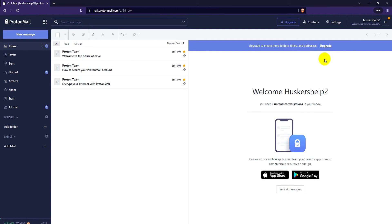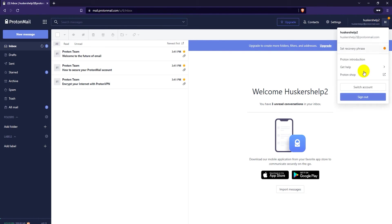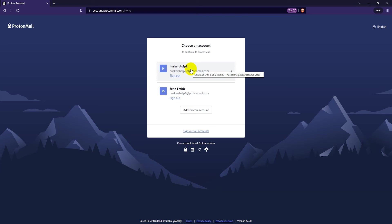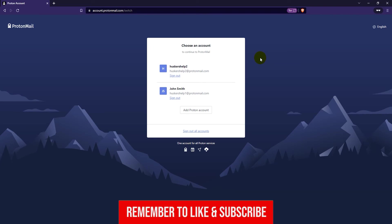Now you're signed into both accounts. You can click on the same place that you clicked last time and then click on switch account, and then you can switch between these accounts. As you can see, I'm logged into both accounts at the same time. So that's how you access multiple addresses with the free version. Next up is going to be the paid version.